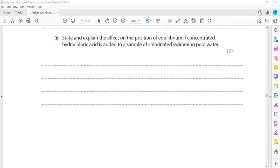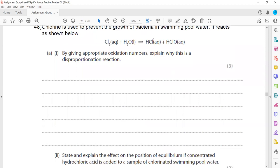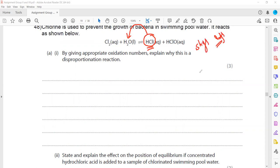If we add hydrochloric acid, we are adding more product to the reversible reaction, so the equilibrium will shift towards the left-hand side. This means the yield decreases. In other words, the addition of hydrochloric acid shifts the equilibrium to the left, so more HCl reacts with HClO to form chlorine and water molecules.